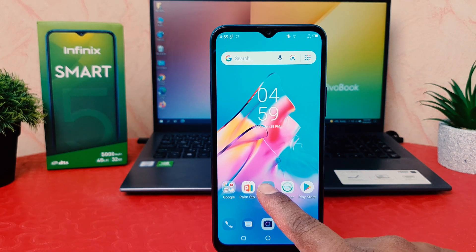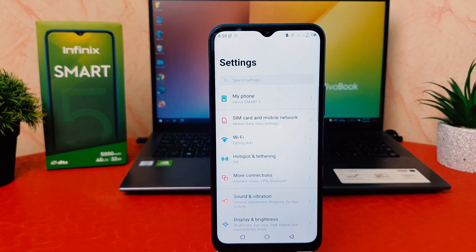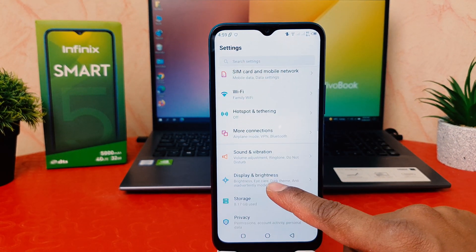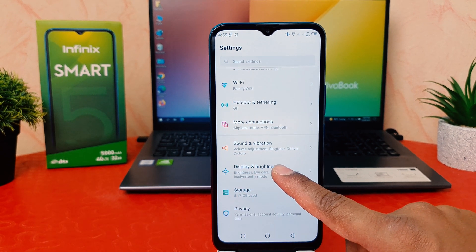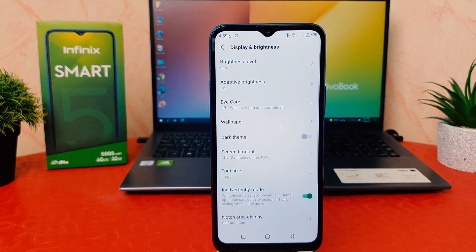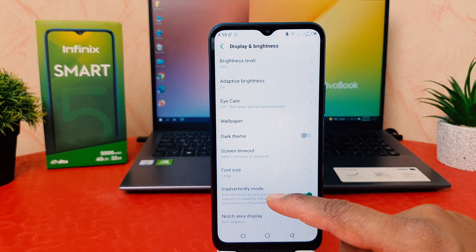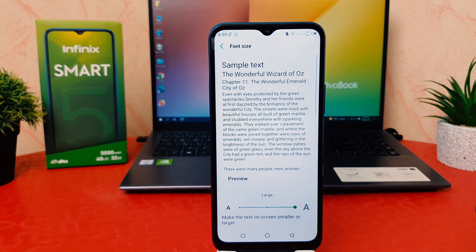In order to do that, go into your phone's Settings section. After clicking Settings, scroll down and you are going to find something that says Display and Brightness. After clicking Display and Brightness, you are going to find Font Size.